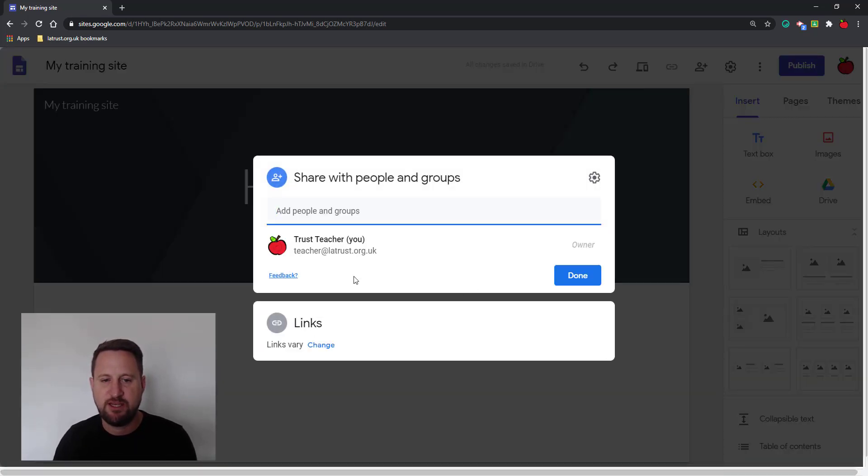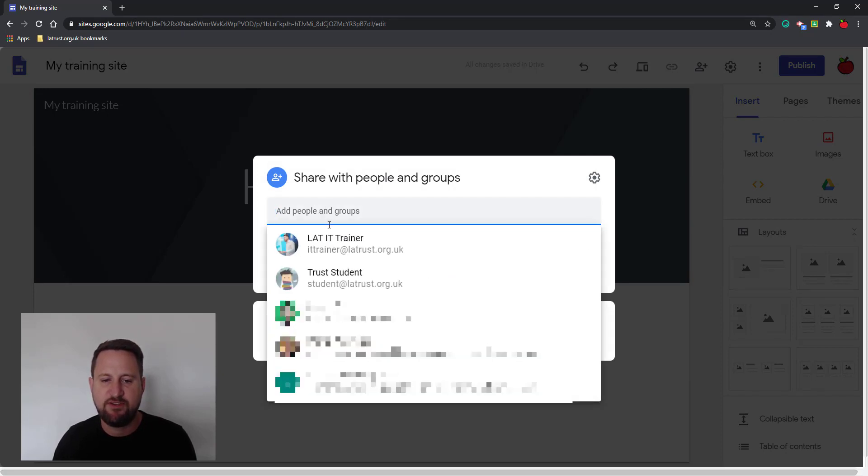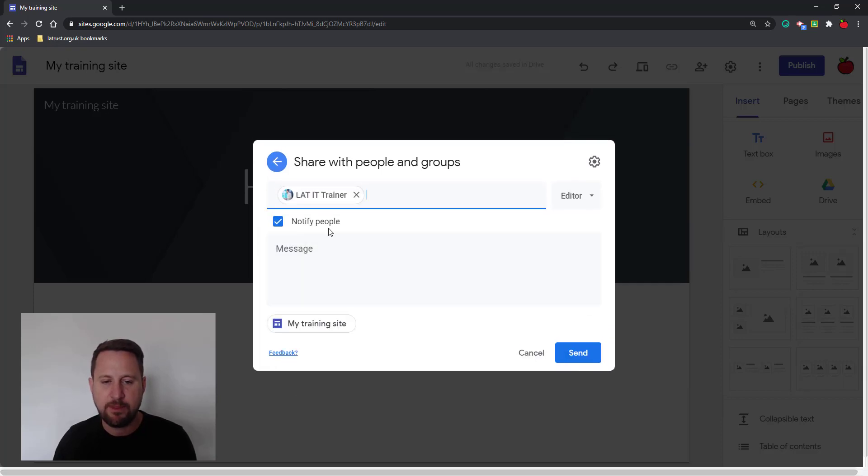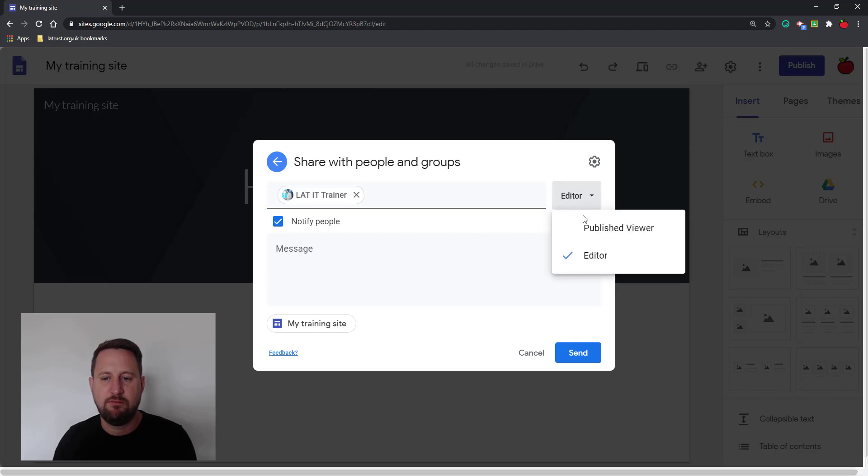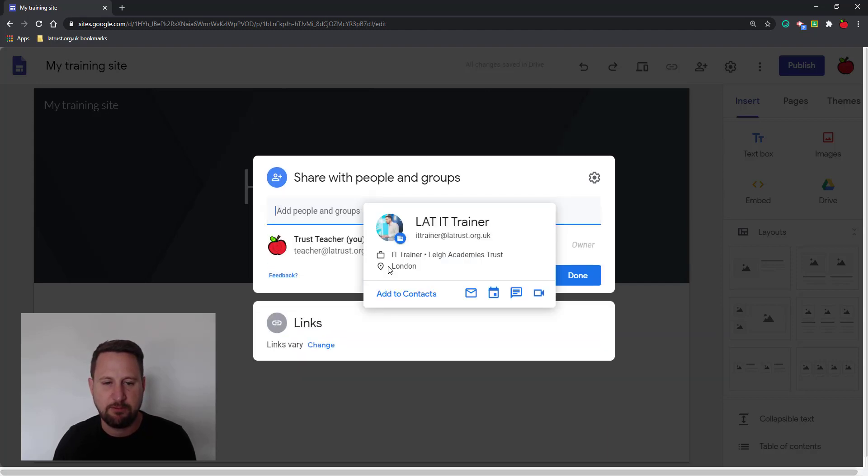If I click on the manage button, it takes me to this sharing window. Now this is where I can share it with specific people in the trust, so I can just click on somebody's name. This is just sharing with them to make them an editor of the site. If I want to make them an editor, I can just click send and do that, but that's not what I'm doing today. I'm publishing.